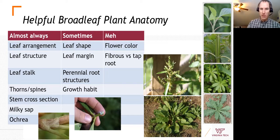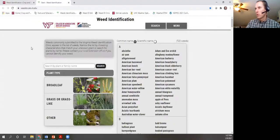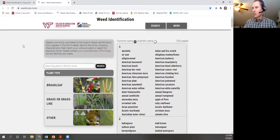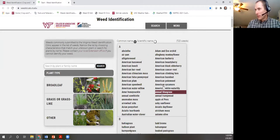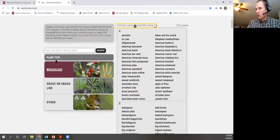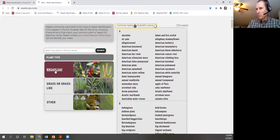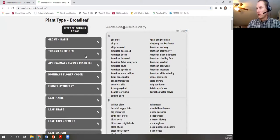Looking at the Virginia Tech weed identification app: there are three ways to use it — type in a plant name directly, browse all plants by common or scientific name, or use the plant type filter, which I find most useful. Selecting 'broadleaf plant' opens a set of filter options that start narrowing the database of about 700 weeds.